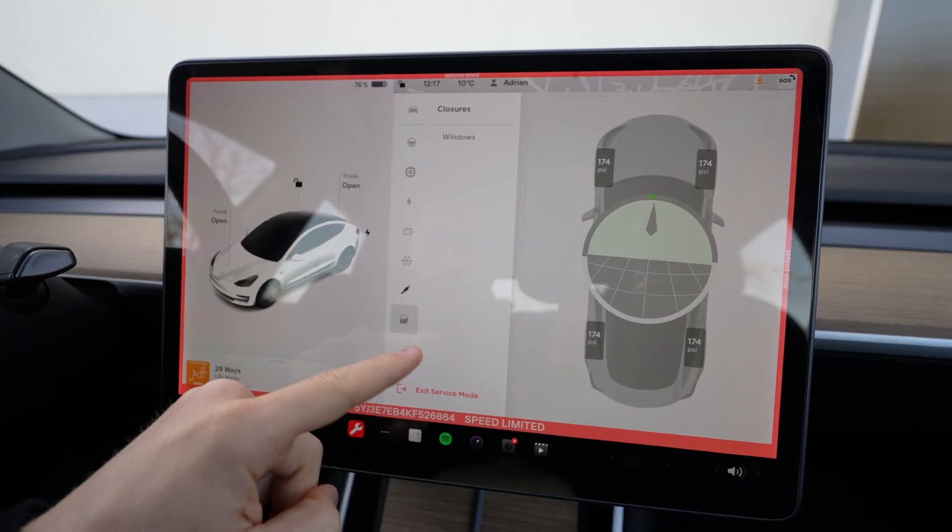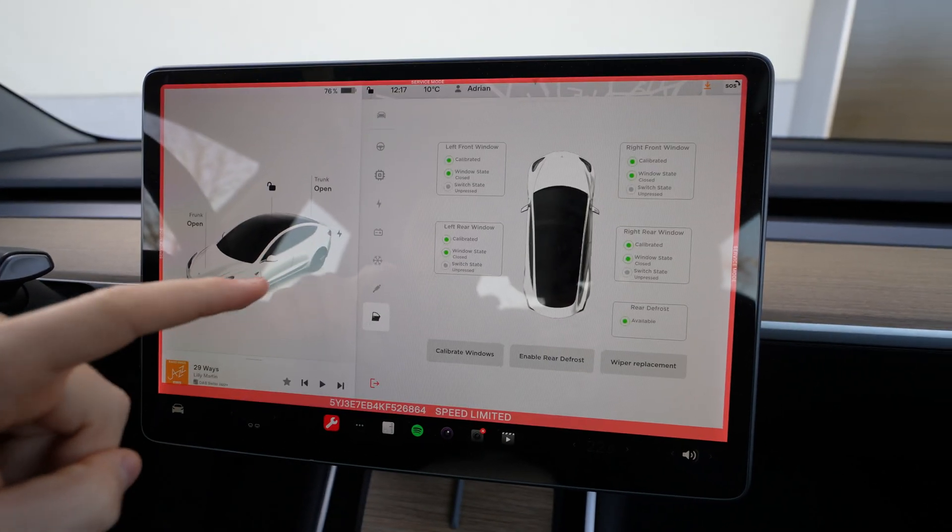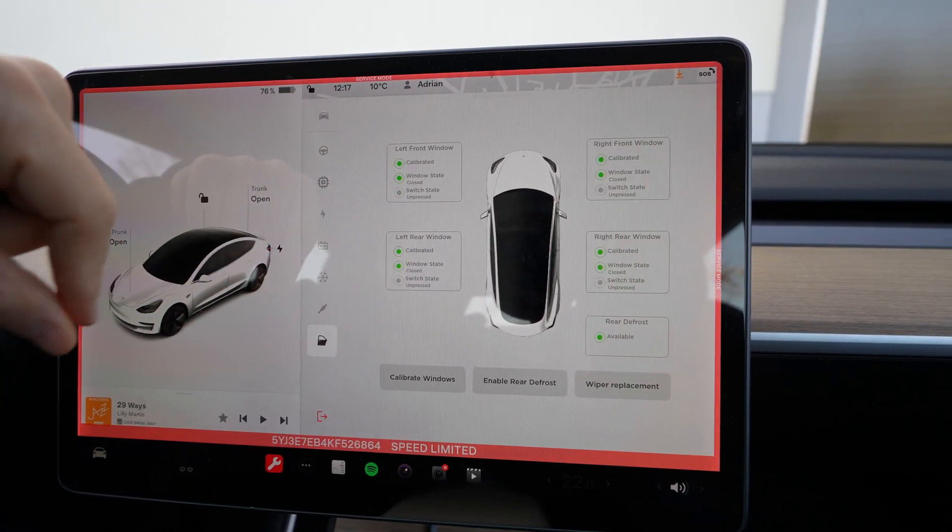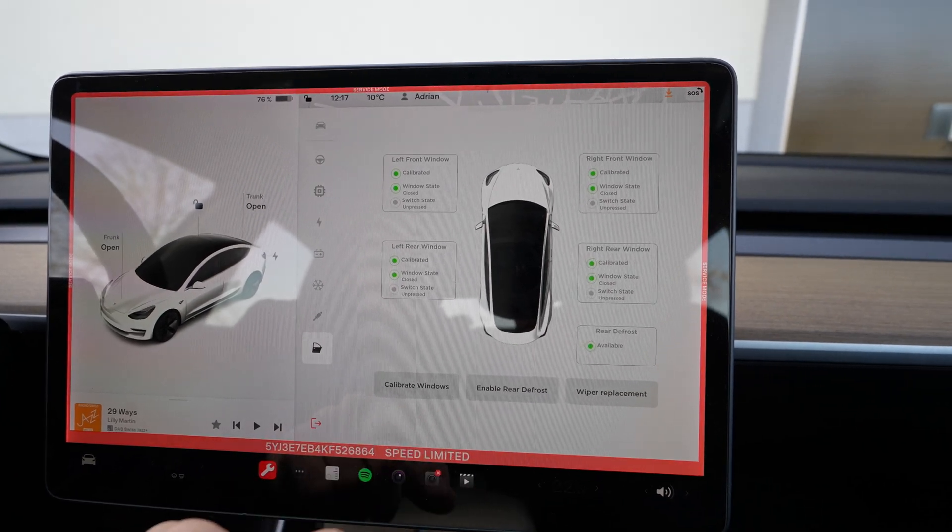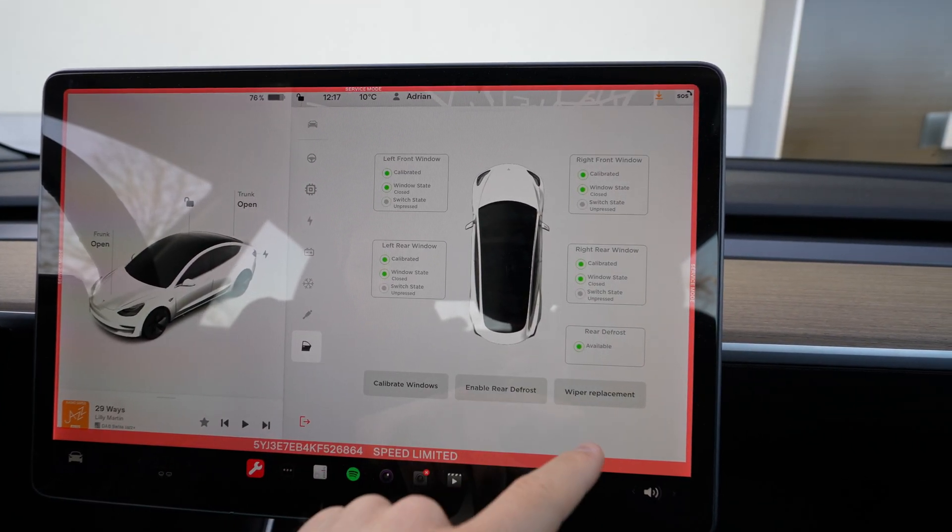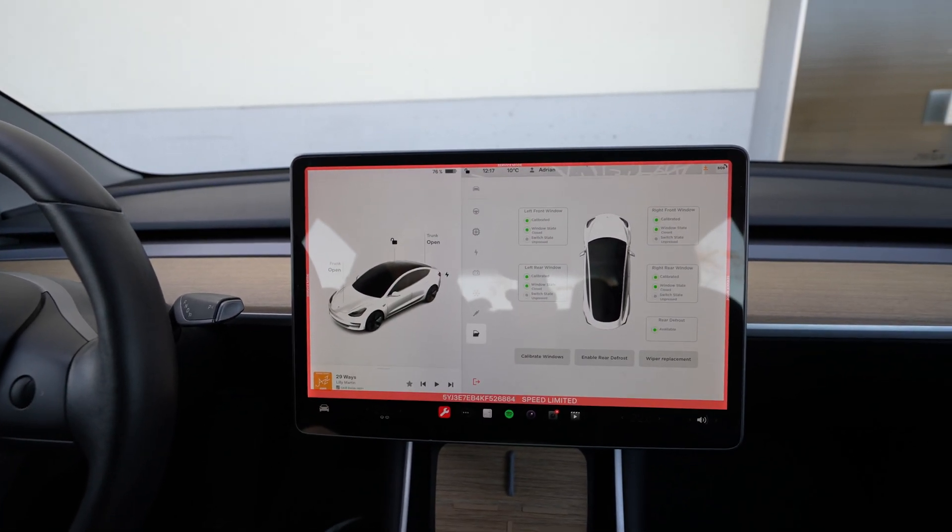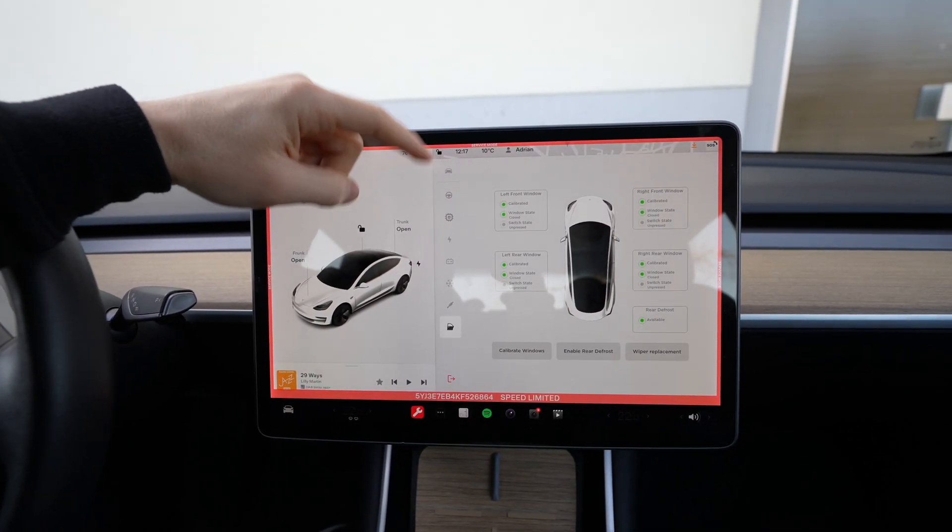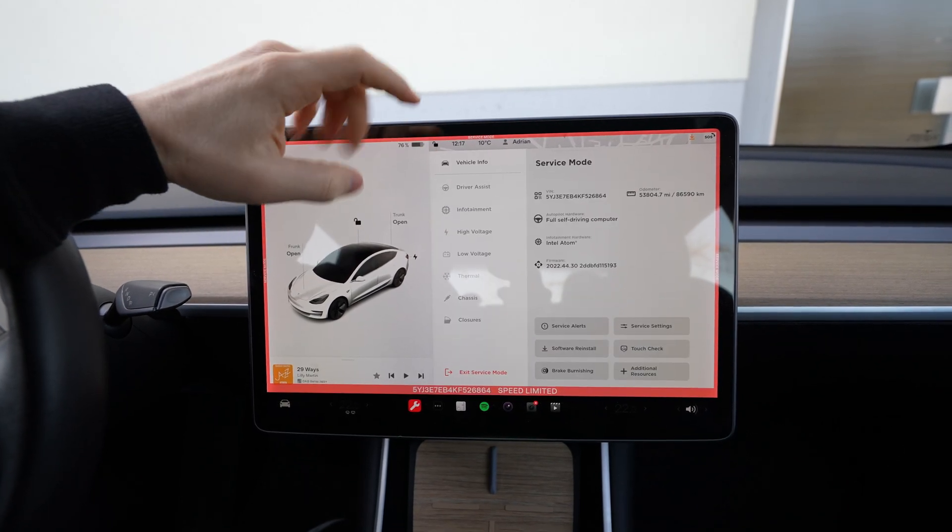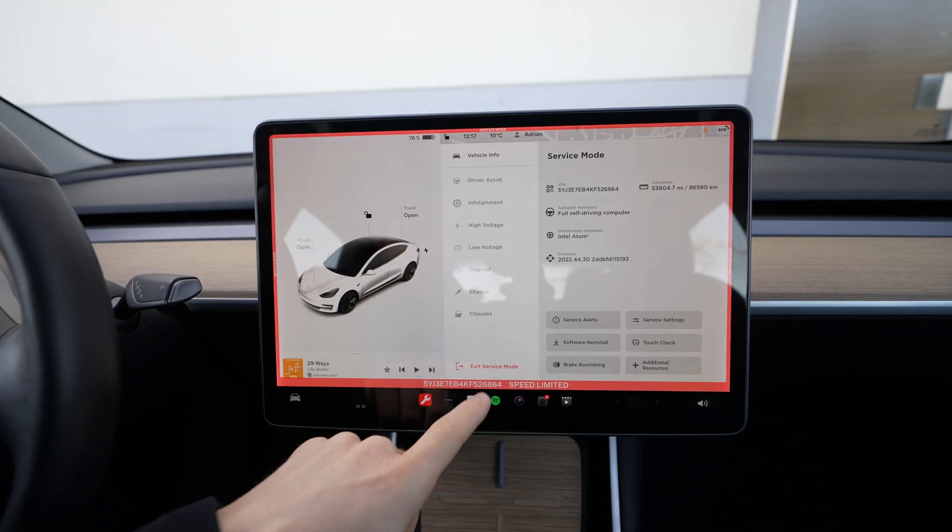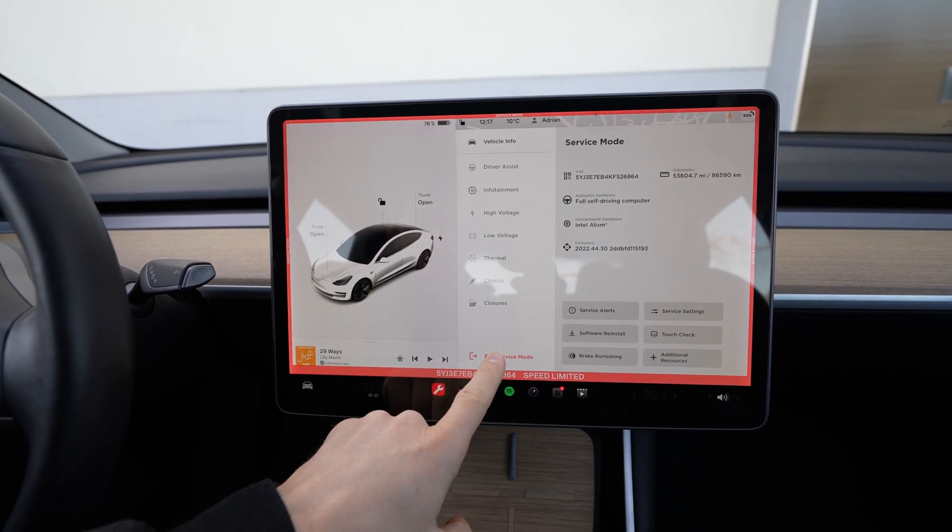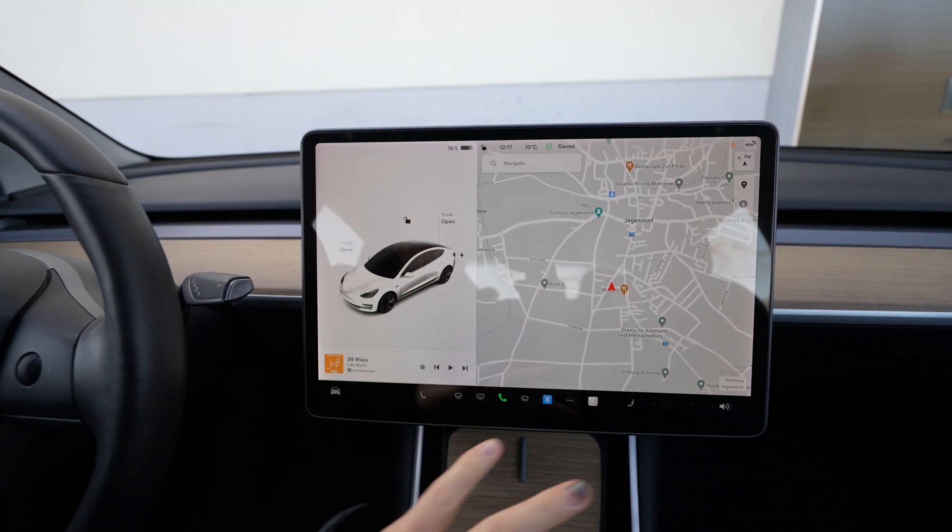If we go forward to the windows, you can actually calibrate your windows from here if you know how to do that. Enable wiper replacement mode - you press this button, they will go up so in order for you to change them. This is the service mode. If you want to go out you just press this exit mode for a few seconds and right now you're good to go in the normal menu.